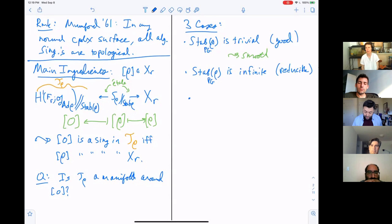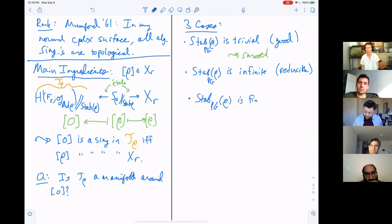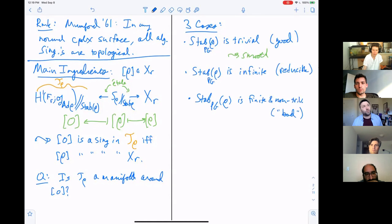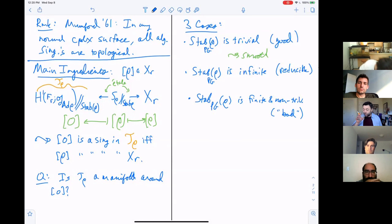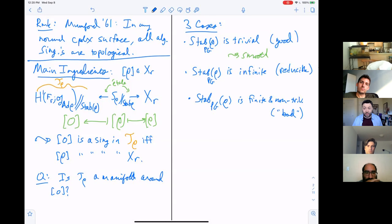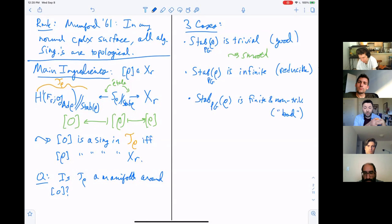Case three: the PG-stabilizer is finite and non-trivial. These representations we call bad. The normal terminology is that these are irreducible, which is a little strange because despite being irreducible, they have a stabilizer.